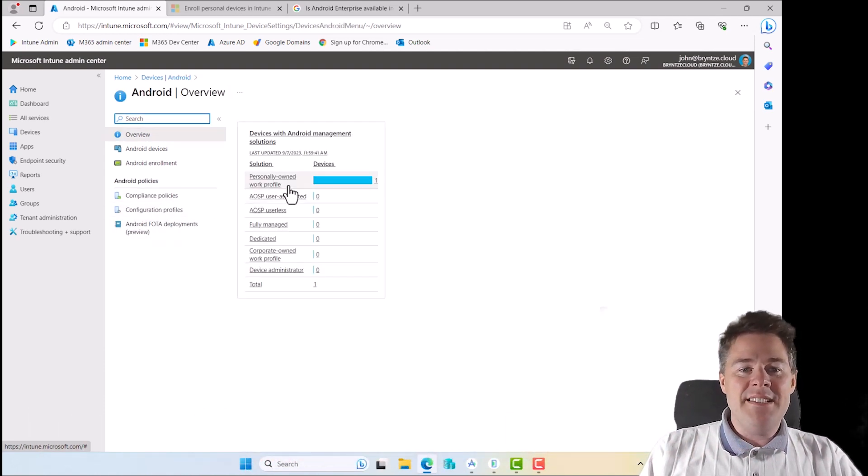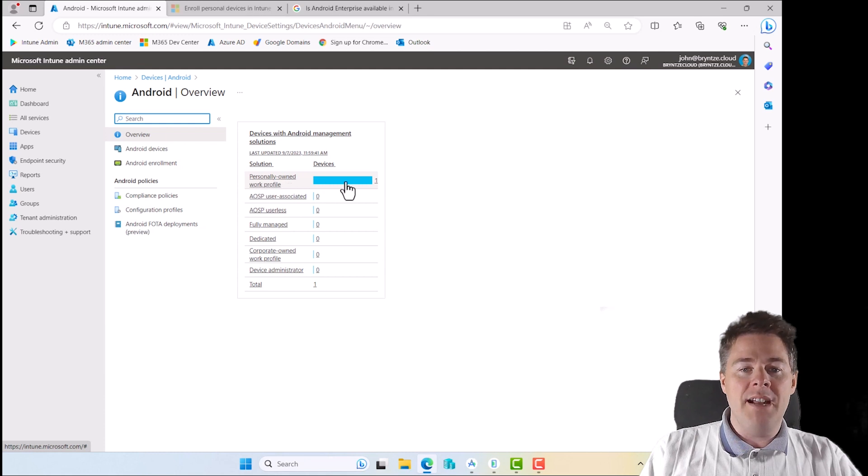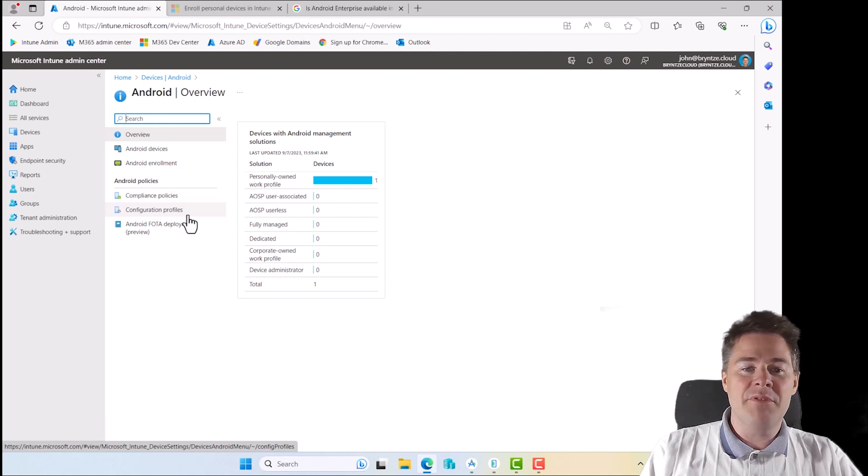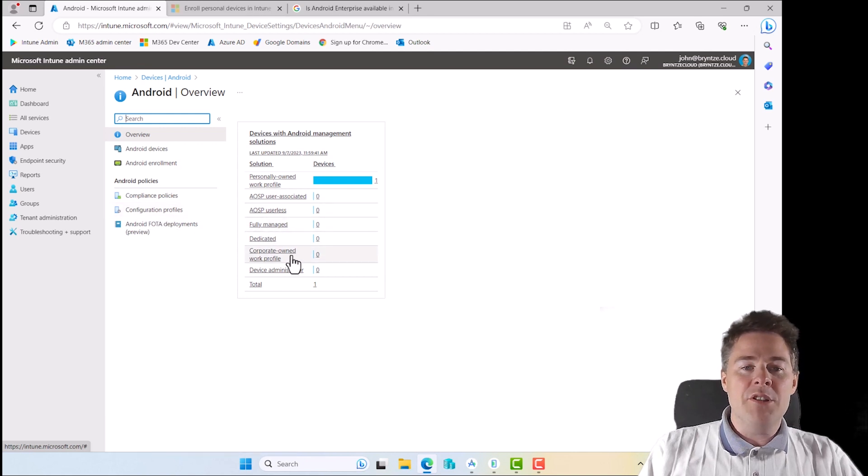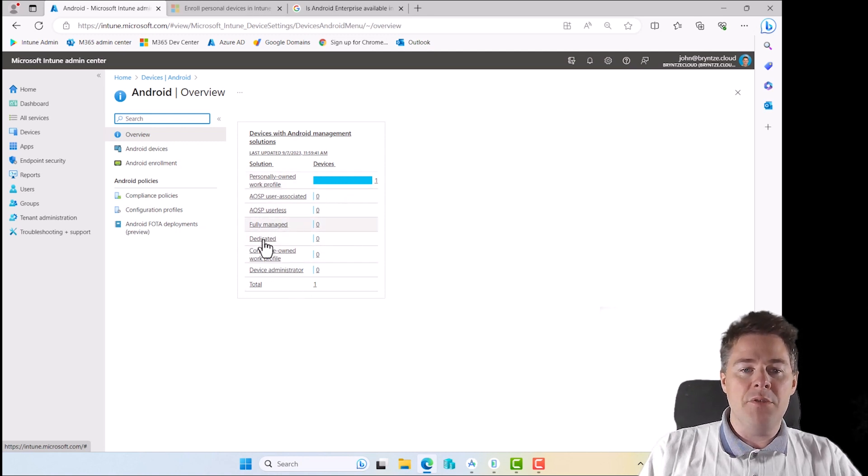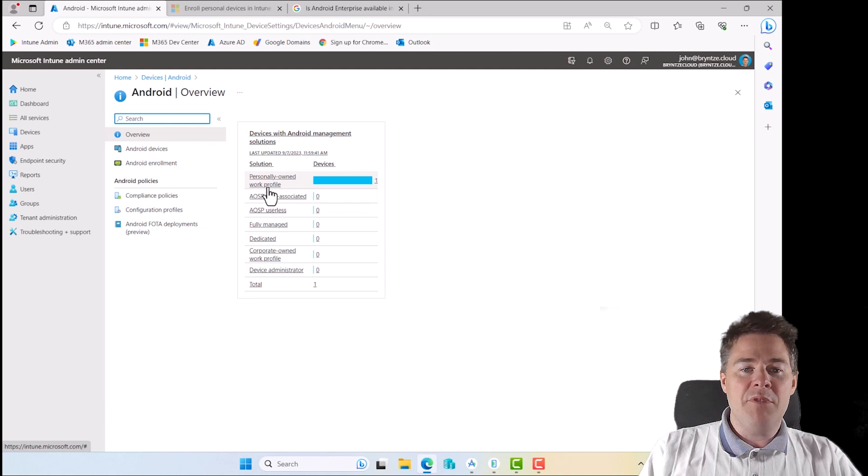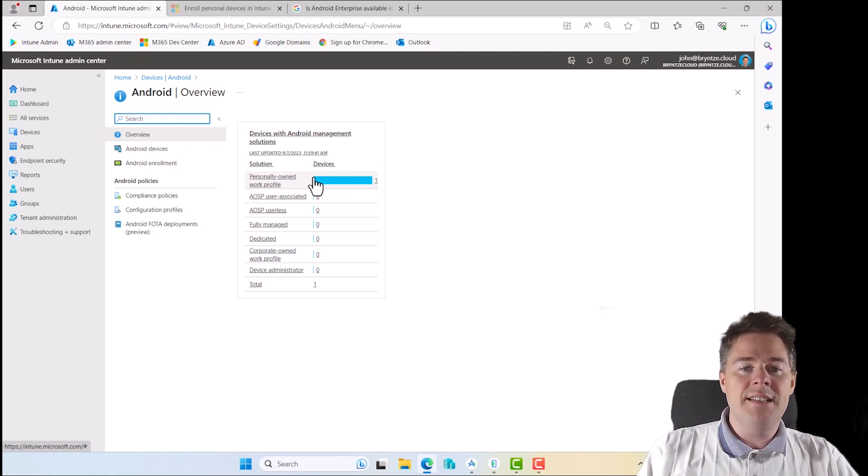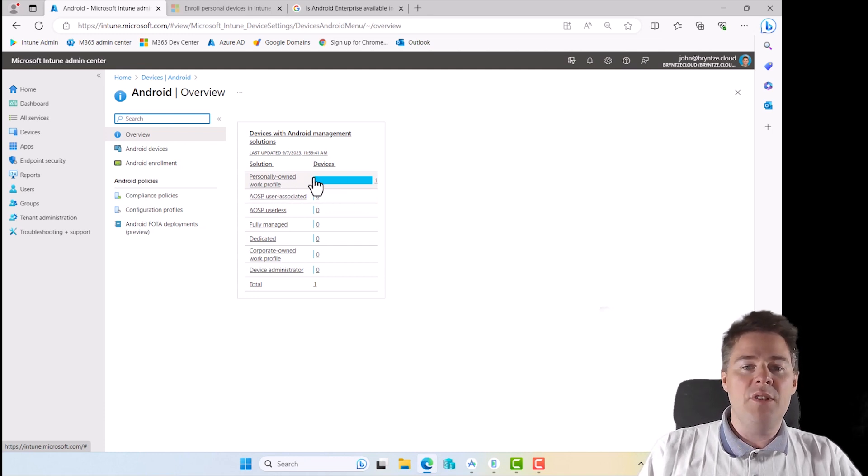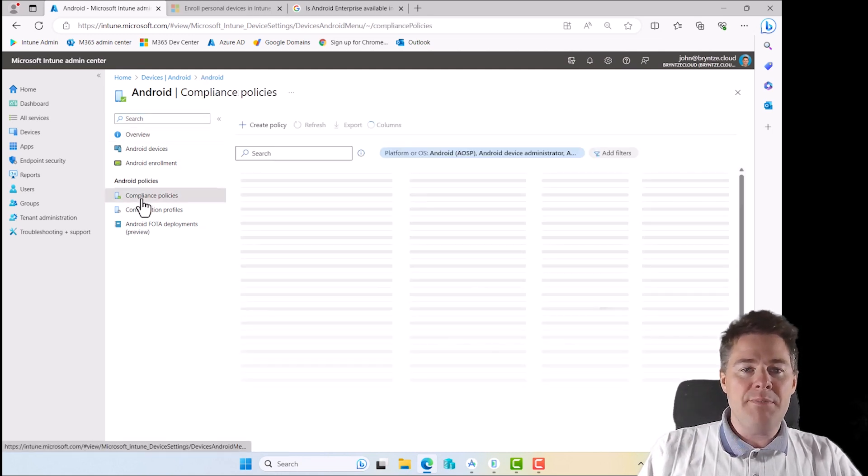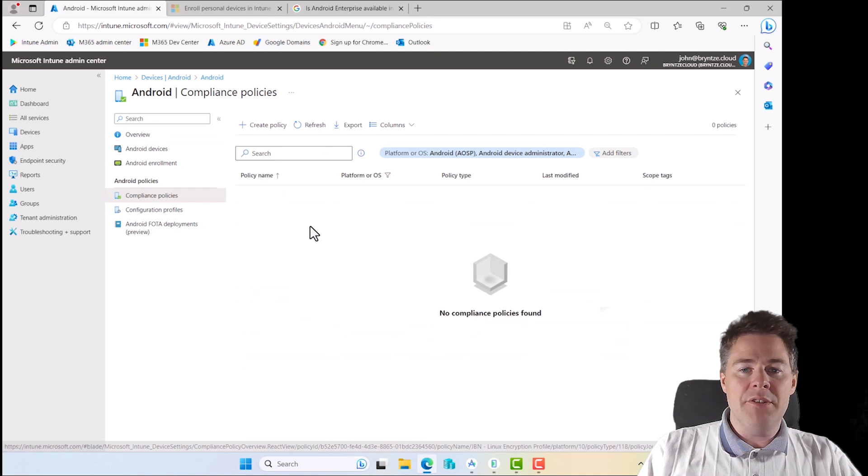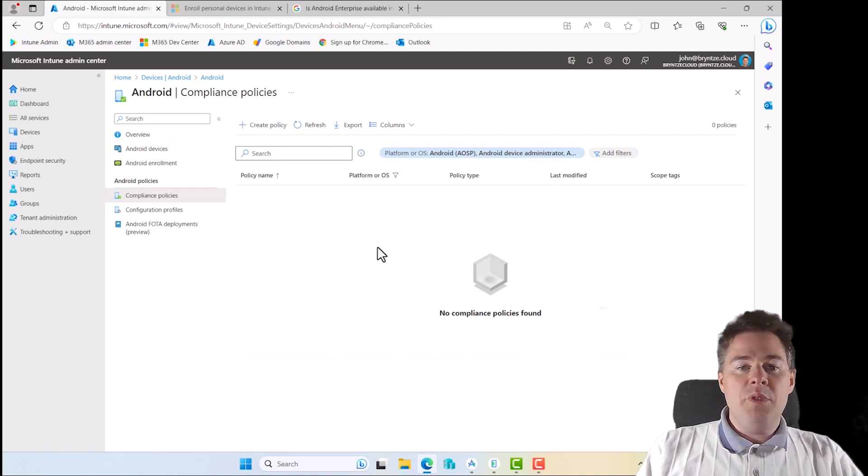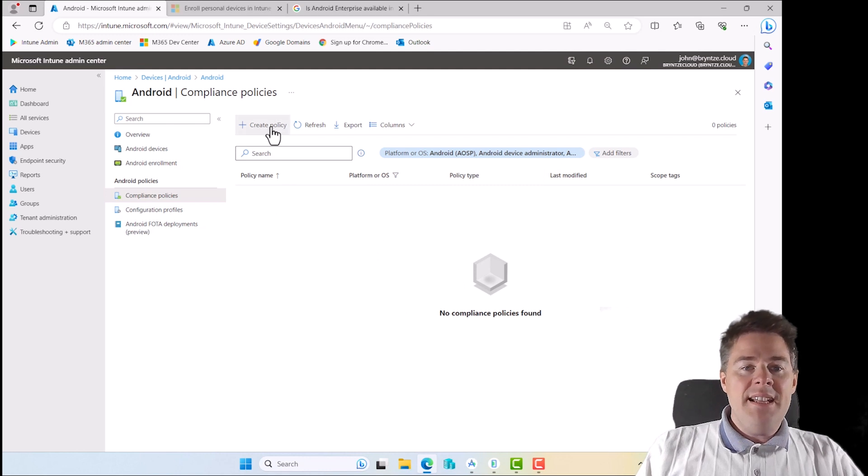Here it's a personally owned work profile. We need to know that when we create the compliance policy, and actually also for configuration profiles, it's going to ask us if it's personally owned or corporate owned or fully managed. Those two go together. So remember, check where your device is. If it's a personal owned work profile, it looks a little different, but it's more or less the same. Let's create the policy.